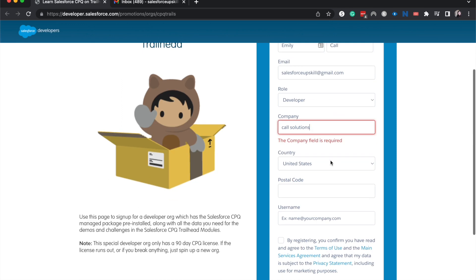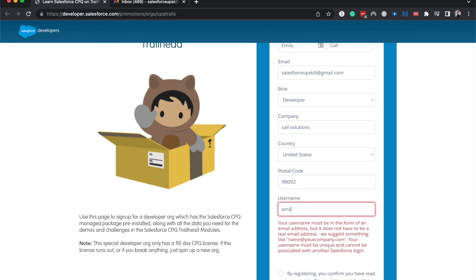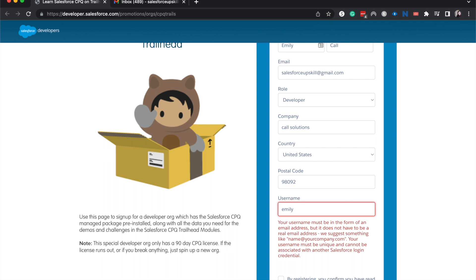And then you'll want to put in your country and then your postal code. That is not my postal code, but just want to have that there.